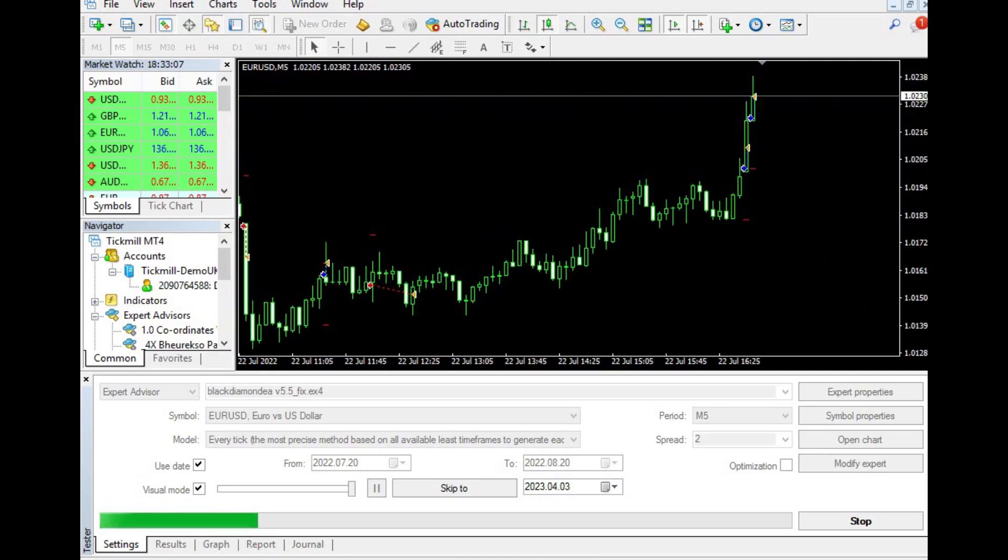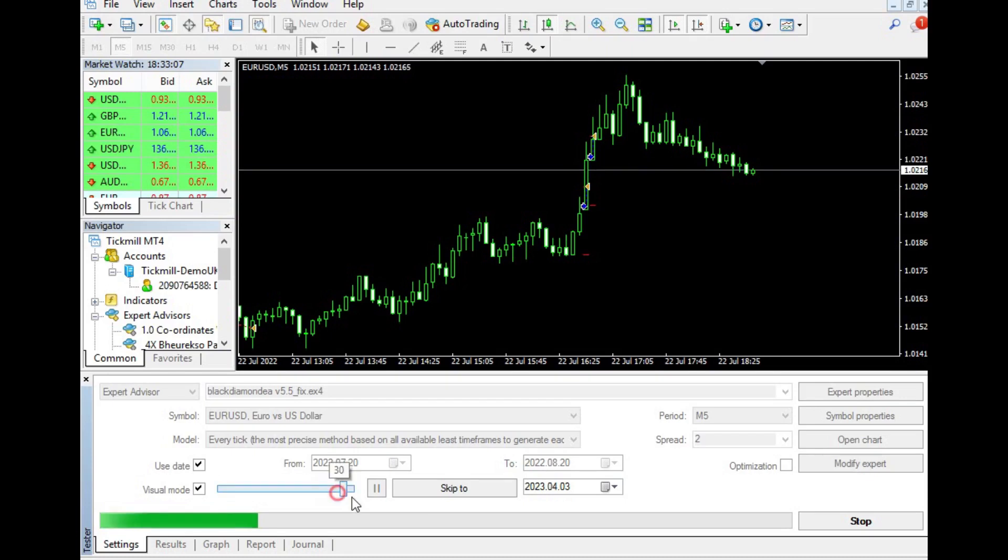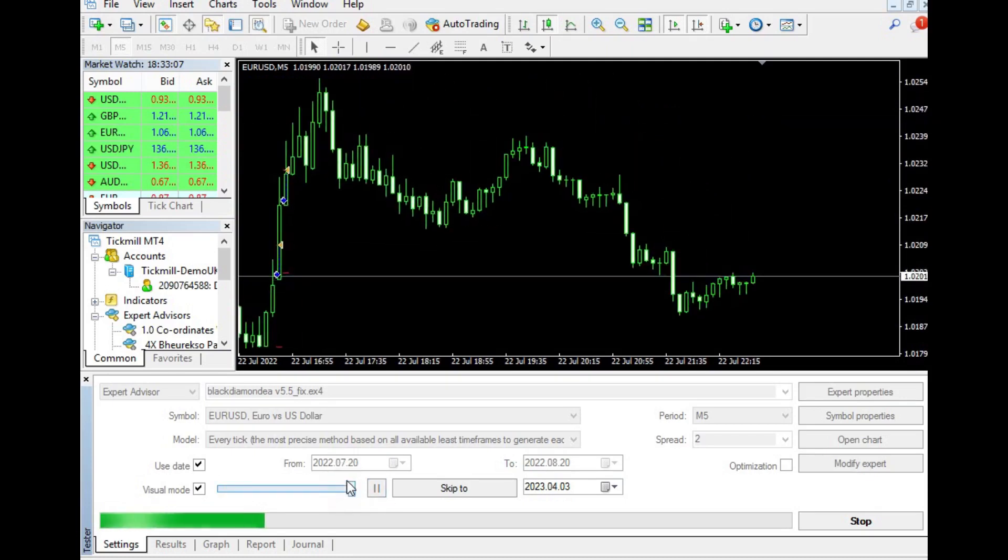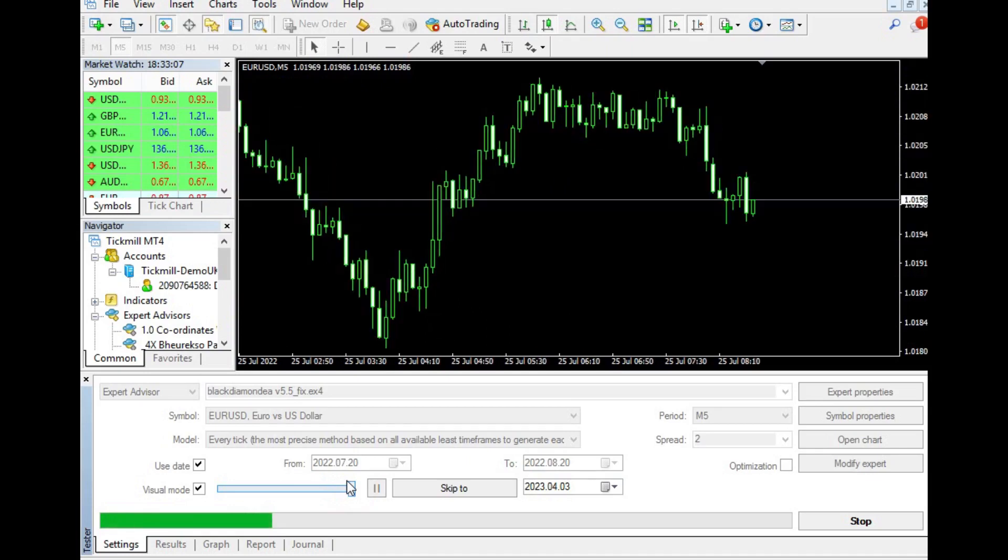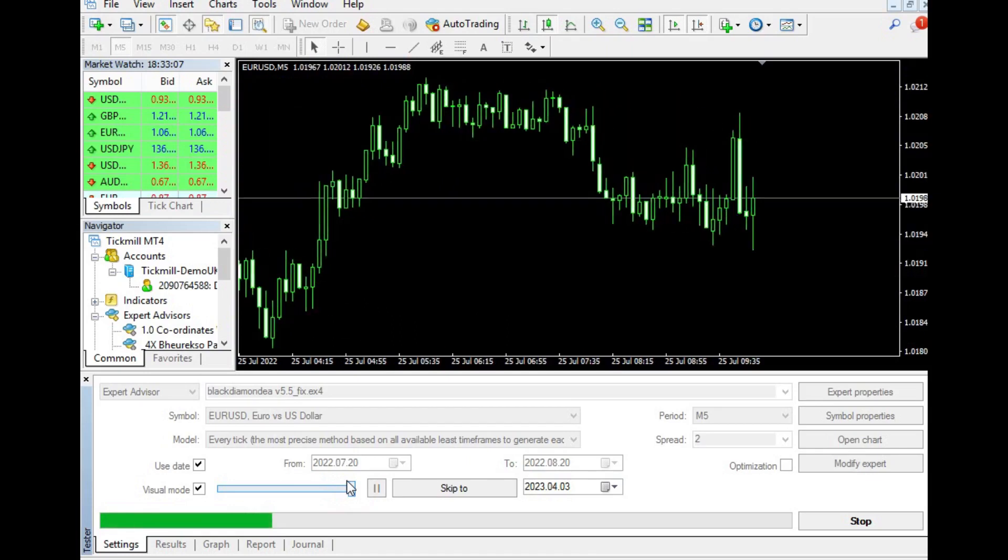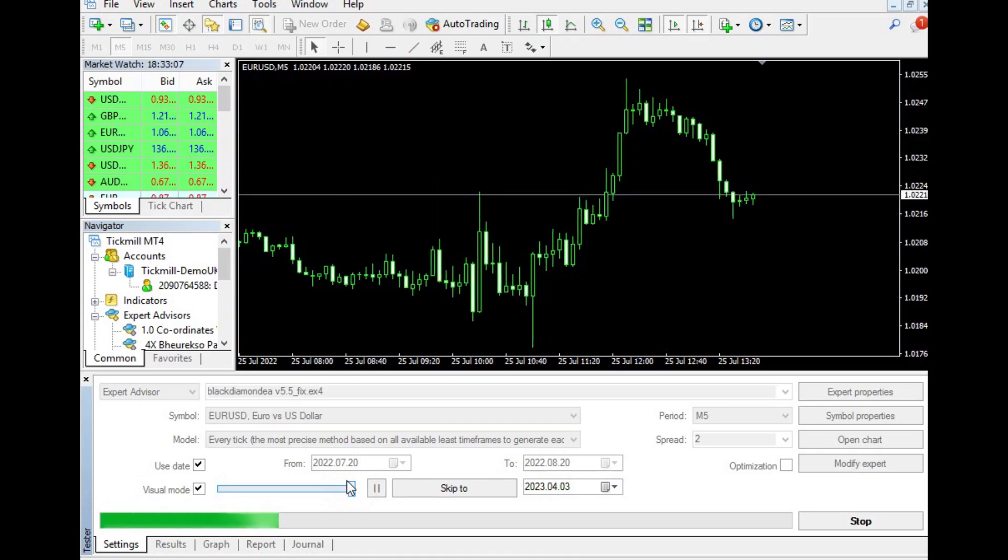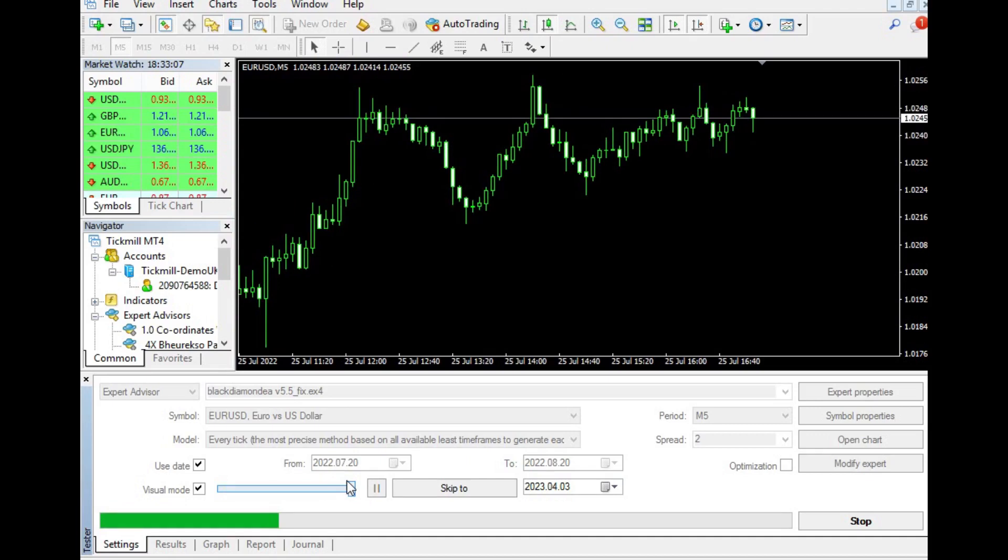However, there was also a gross loss of negative $4 that occurred during this time. Despite this, the overall gross profit amounted to $23, which is certainly a promising figure.